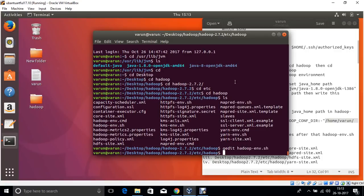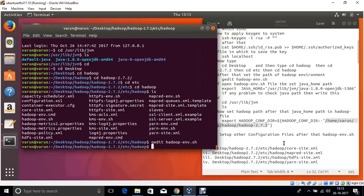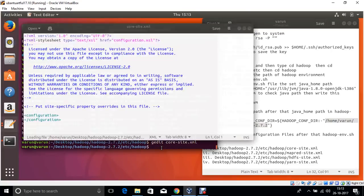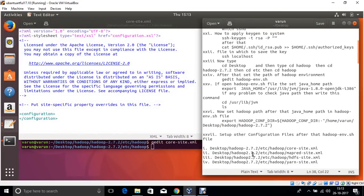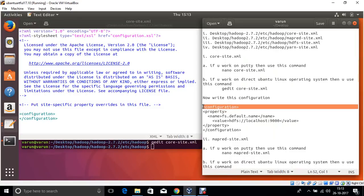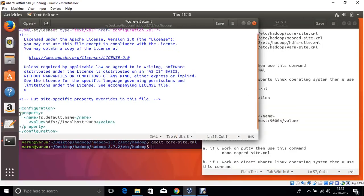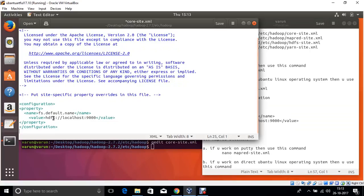Now use gedit to open another file: core-site.xml, for configuration of Hadoop. The core-site.xml configures the Hadoop file system, which is denoted by key 9000, because port number 9000 is used. Save.